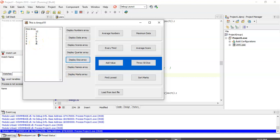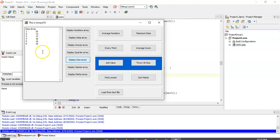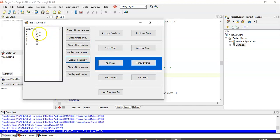Now, one thing to take note of. If I throw the dice 50 times now, and I display the dice array, you'll notice that those values are going up quite high. It's because it's adding the 50 dice onto what was previously thrown.